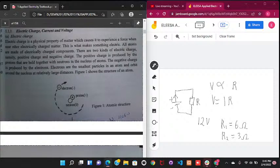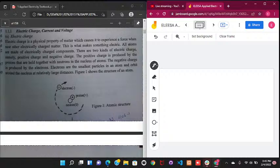Both circuits have voltage sources producing 12 volts, but different currents will flow because of the difference in the values of the effective resistances. And so we will now look at other concepts like electric charge, current, and voltage. The electric charge is a physical property of matter which causes it to experience a force when near other electrically charged matter.